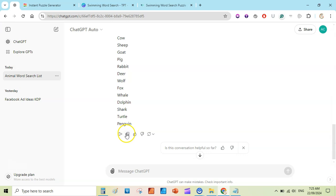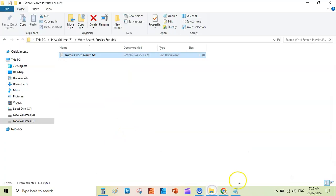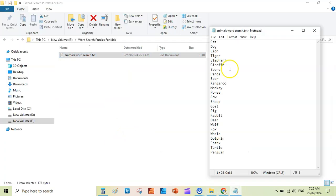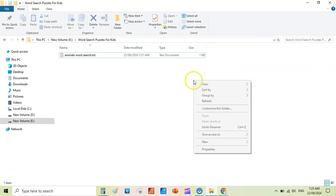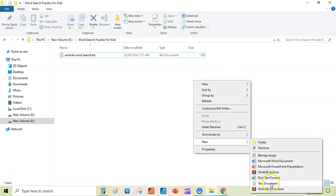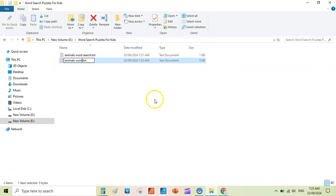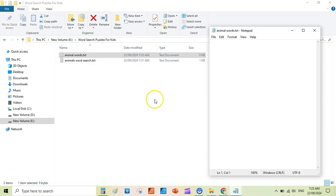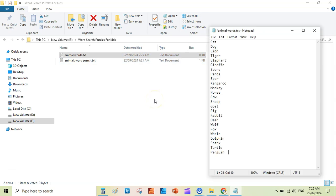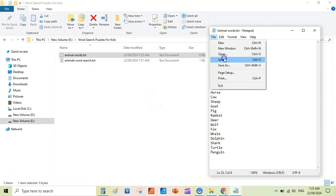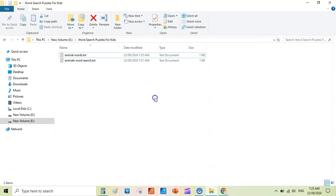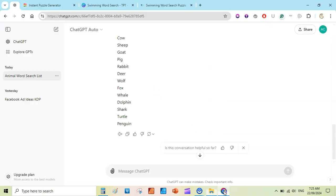I copied all the words. You can simply copy them, go to your PC or laptop, open a new text file — go to New, open a text file, write 'Animal Words', then paste with Ctrl+V, then save and close. You have now completed the very first step.